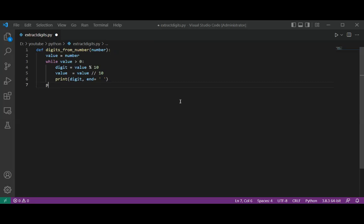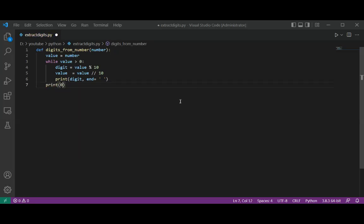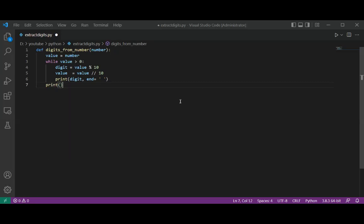And then we are going to call the print function. Now we are going to test our function, so we are going to call it.